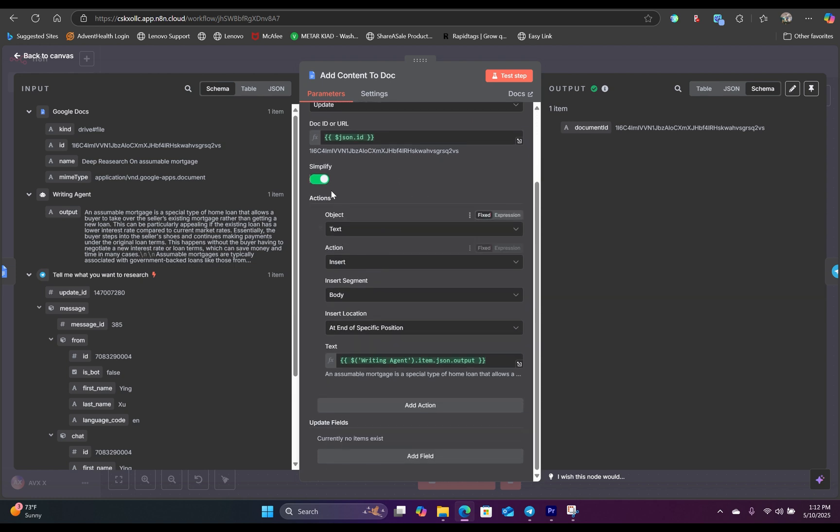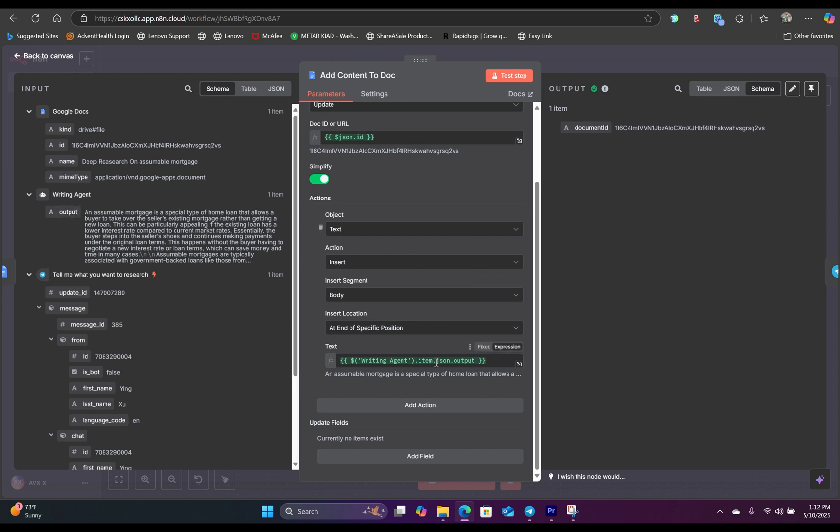And here we're going to toggle simplify, leave everything as default. And in the text field, this is where we will drag in the content written by the agent. So we can map the output schema right inside here as an expression.